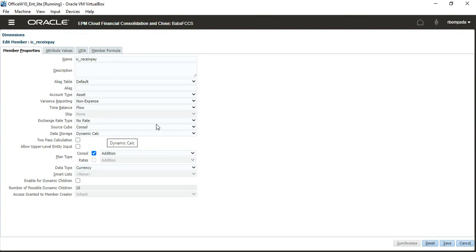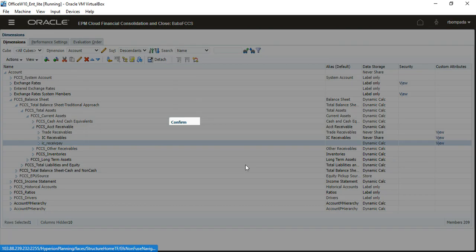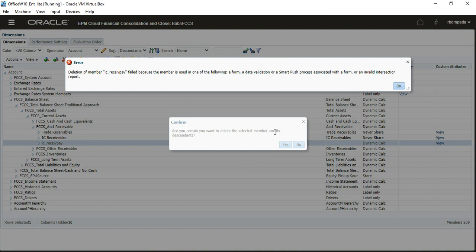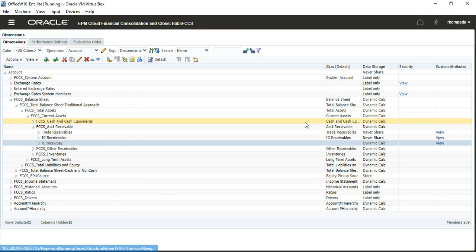Cancel and delete this member. But if it is used somewhere, a message says the deletion of member IC Receivables Payables failed because the member is used in one of the following forms. You have to delete that form first — so how do we find that form?